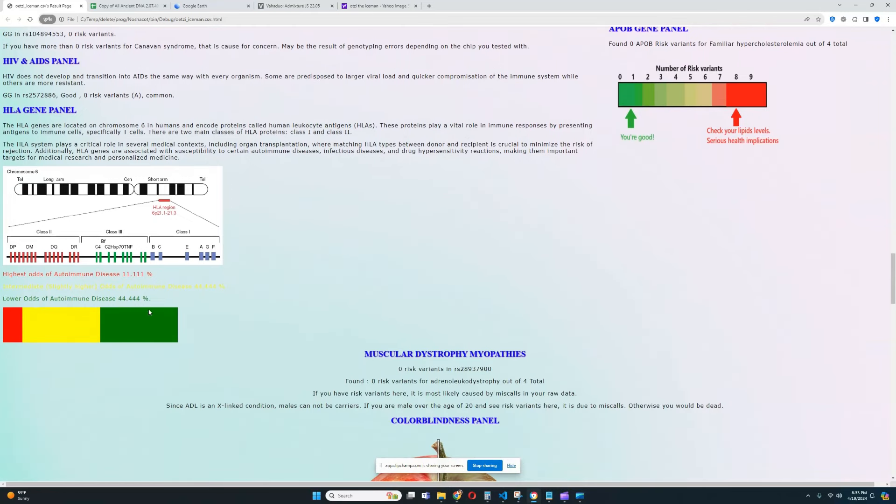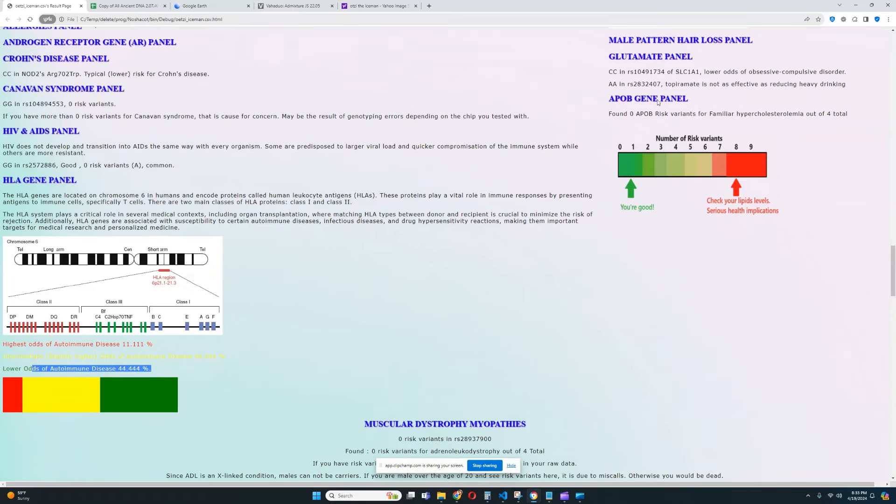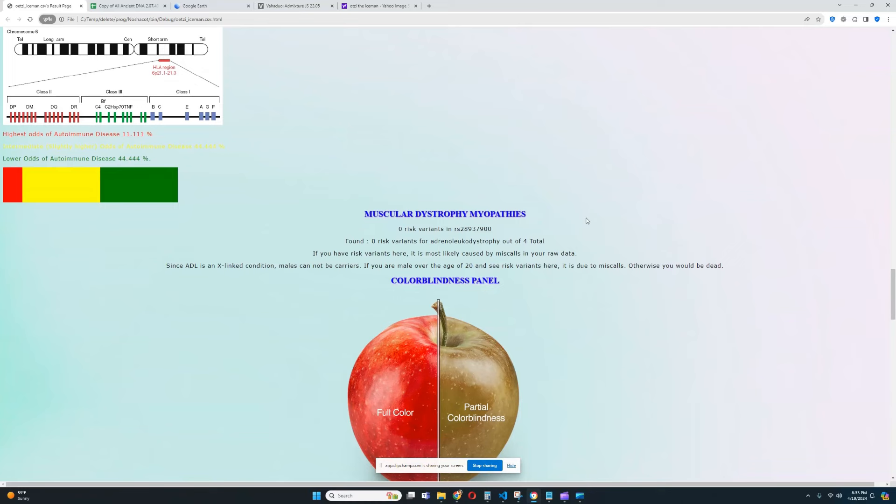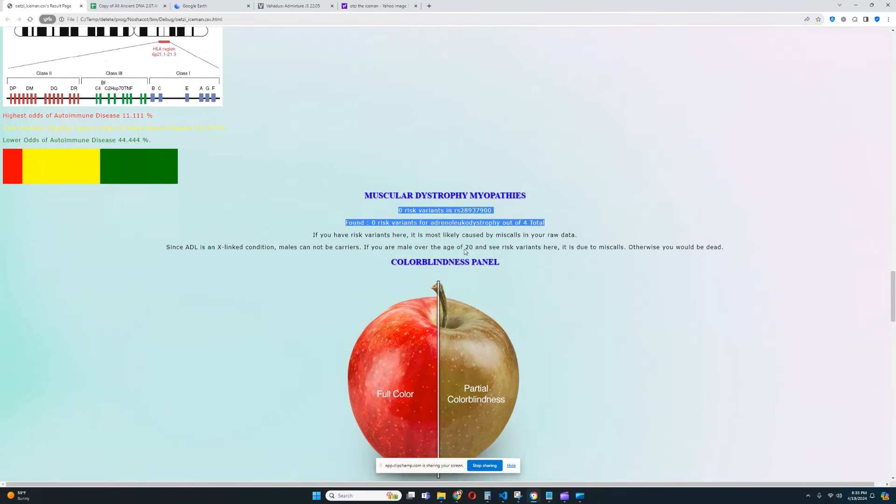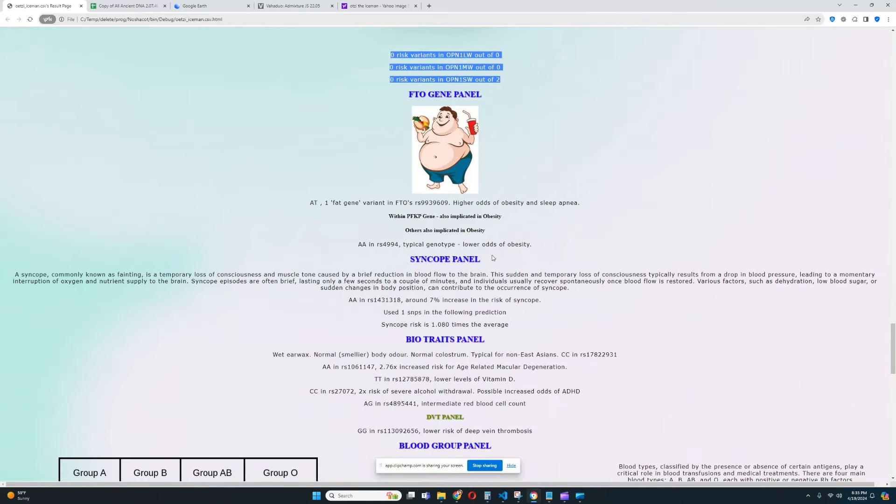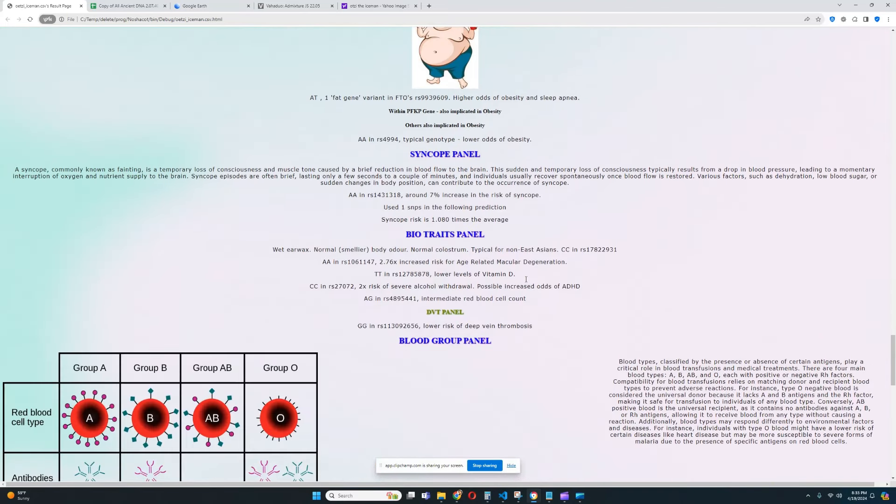For HLA gene panel, it looks like he has a predisposition to lower odds of autoimmune disease. Definitely very good. So, he's quite healthy. He's got some sort of protection from autoimmune disease based on his genotype in HLA. And he's got zero APOB risk variants for hypercholesterolemia out of four total. So, he does not have a predisposition to higher lipids levels. Definitely very good. No risk variants for ADL or muscular dystrophy myopathy. It's really good. And no risk variants for colorblindness. Really, really good.